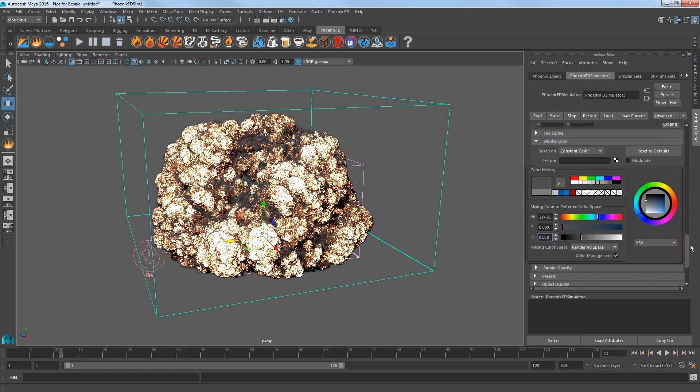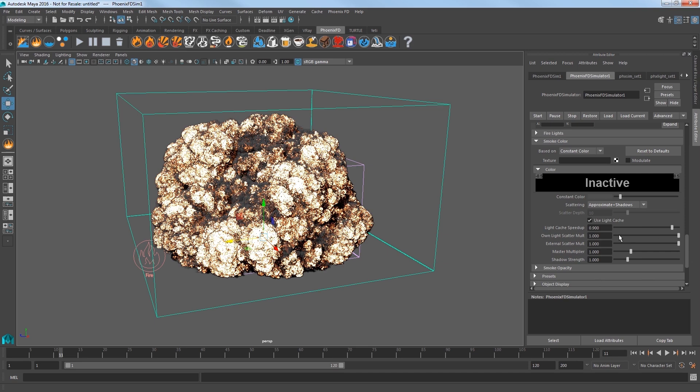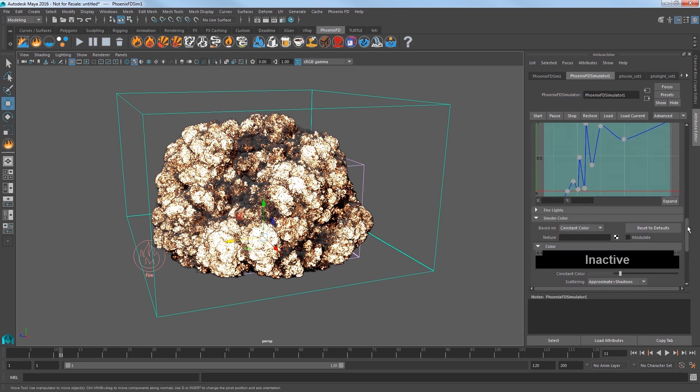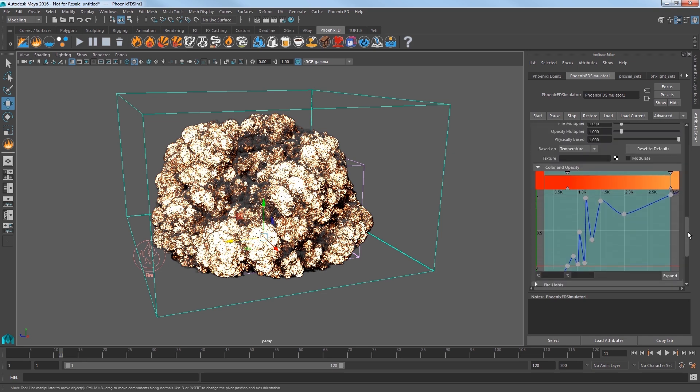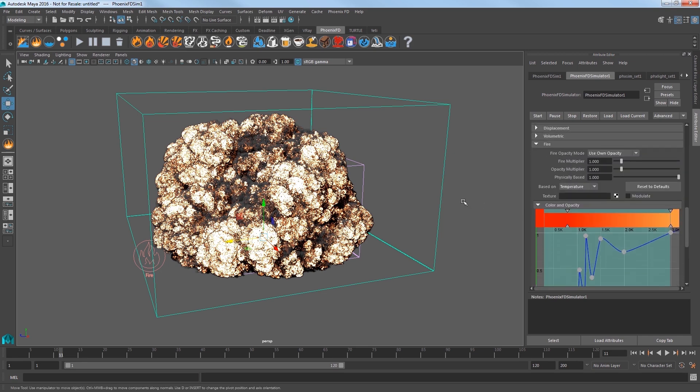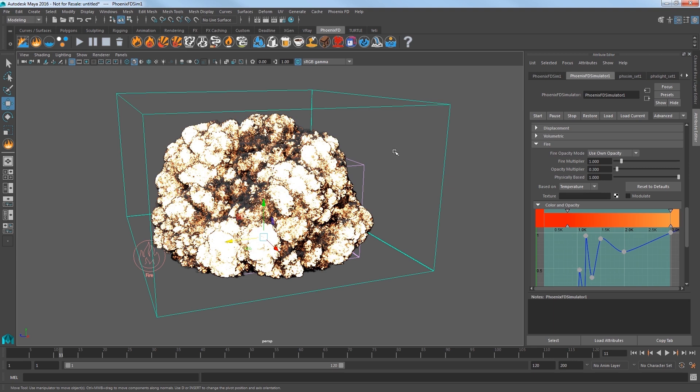Reduce the External Scatter Multiplier to 0.5 so that the light inside the smoke scatters less, and you should notice a slight darkening of the smoke. See here in the sim, the fire is really bright. In the fire settings, set the Opacity Multiplier to 0.3 and the fire gets even brighter.